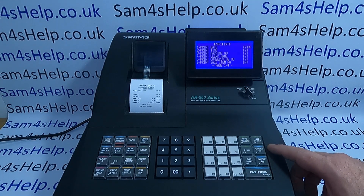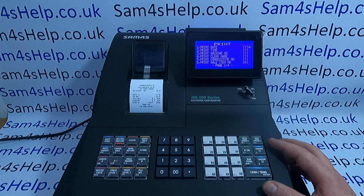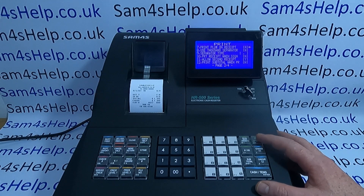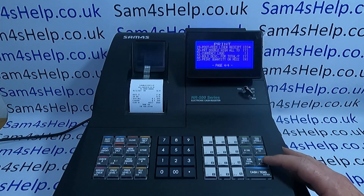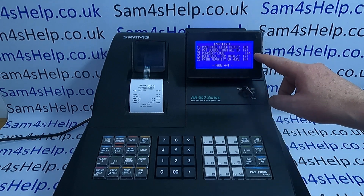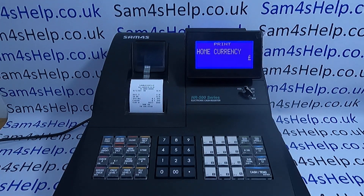We're looking for address 21, so we can page down to get to the last page and then it's 21 — currency logo. Cash to enter. The default currency on this machine is the pound symbol.